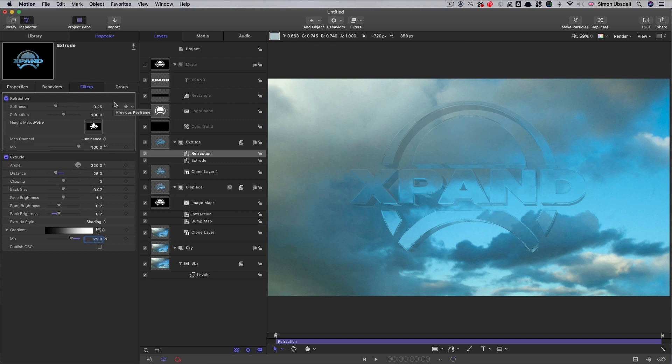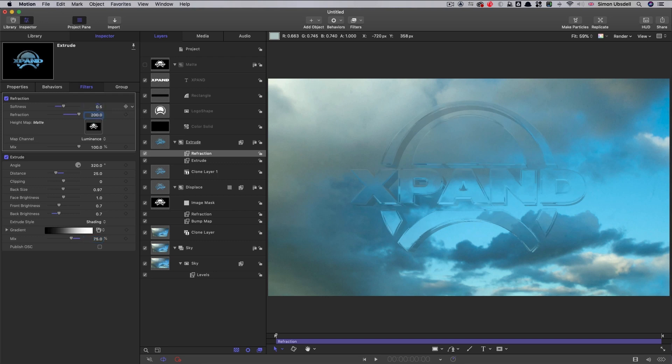And let's set up the refraction. Let's go for a softness of 0.5 and a refraction of 200. And again, let's just knock it back 75%.